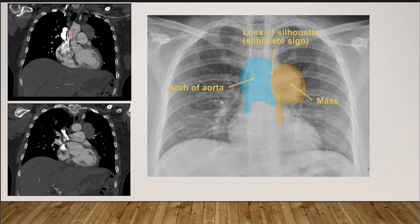A recap: number one, if you see a mass in the mediastinum it should form an obtuse angle with the mediastinal contour — that makes it a mediastinal mass. If you see hilar vessels through the mass, it is not in the middle mediastinum. Then look for the descending aorta interface — if visible, the mass is not posterior.